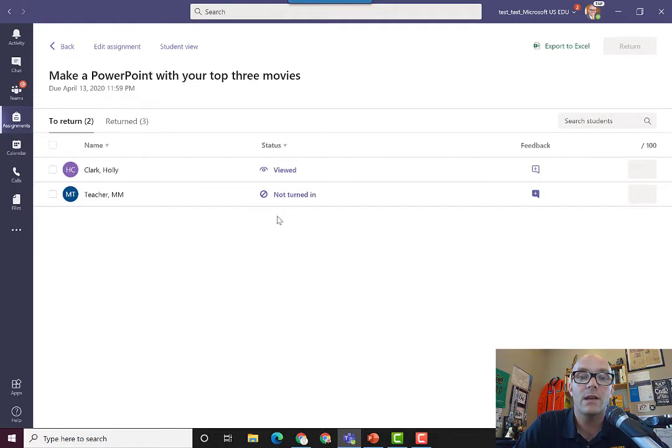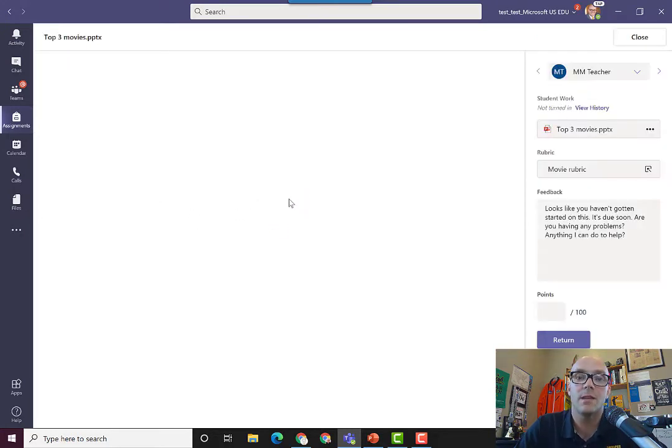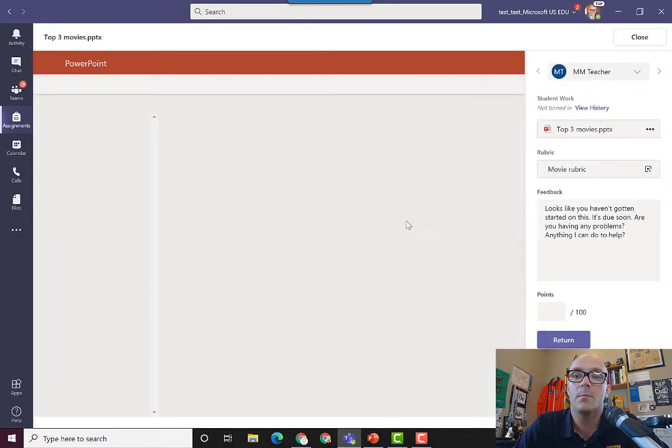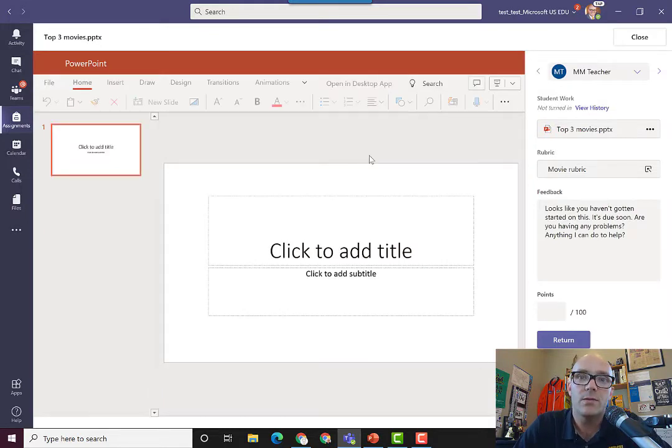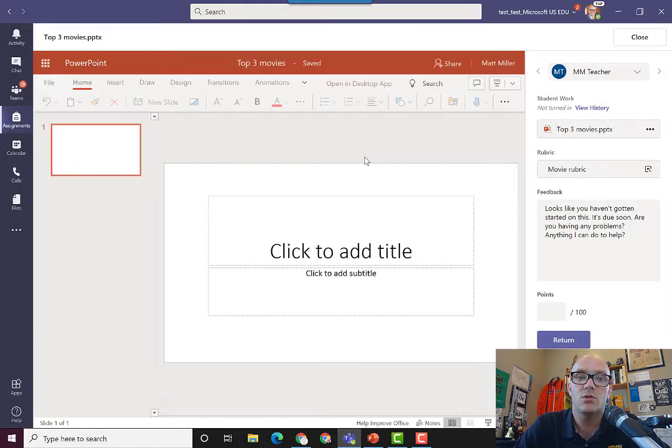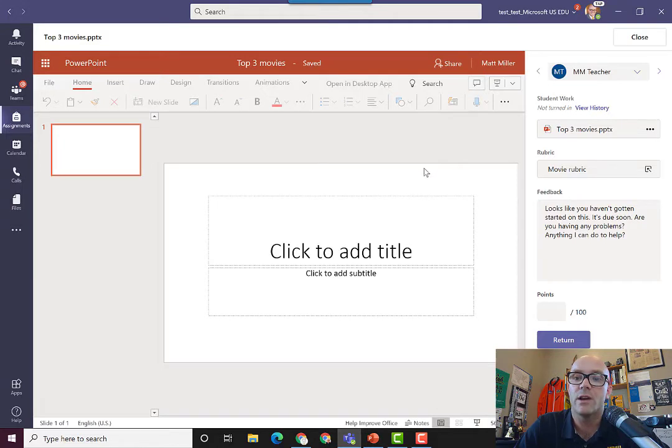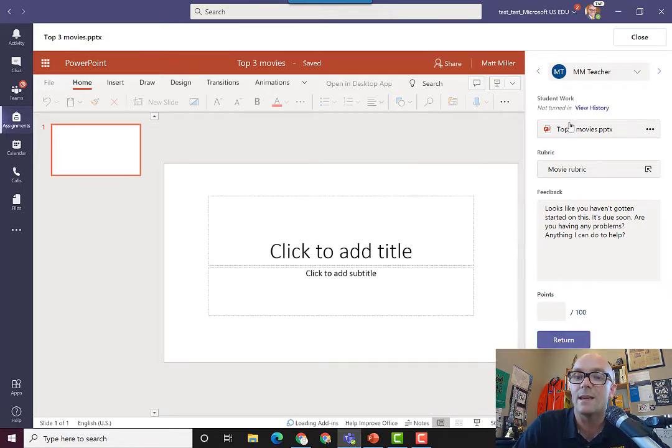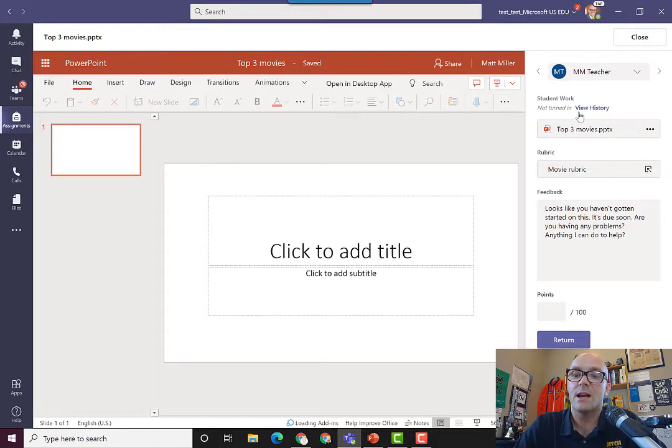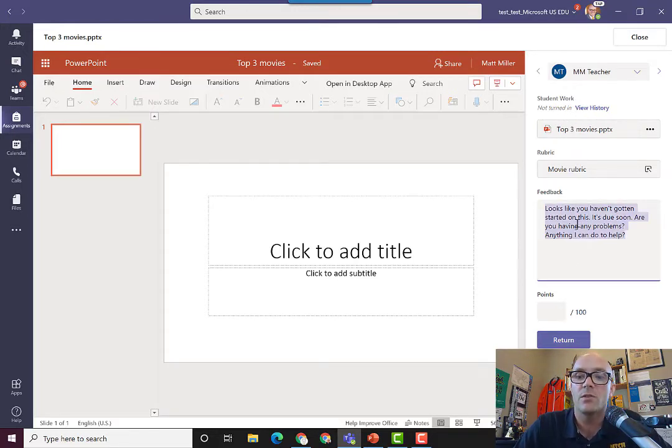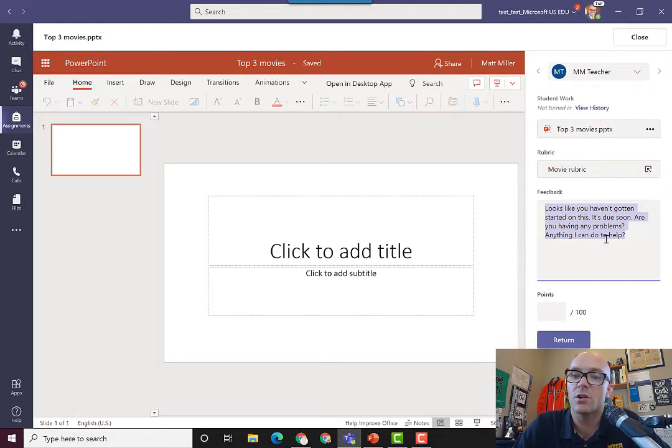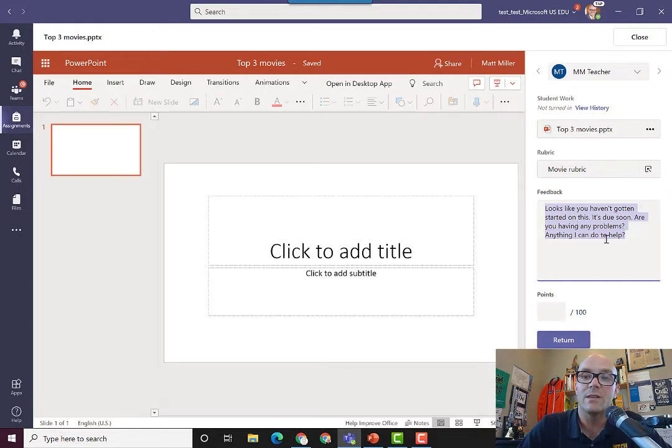Even if a student hasn't turned something in, I can click and open up their file, especially if you've done this with make a copy for each student. I can open up the file and I can check in on them. You can even see in the right-hand sidebar there's a place here for general feedback. This is a place where I can check in on the student—I can say, hey, looks like you haven't started on this, it's due soon, is there anything I can do to help you out?